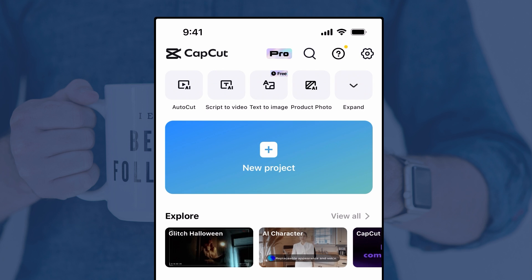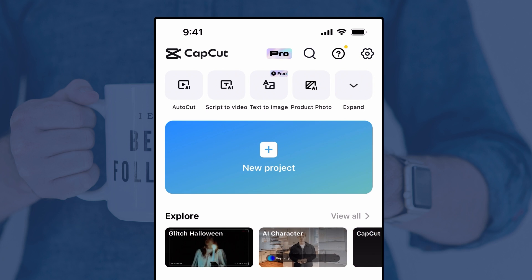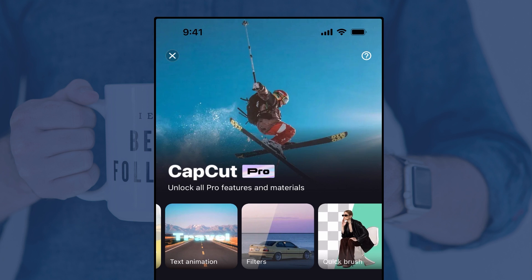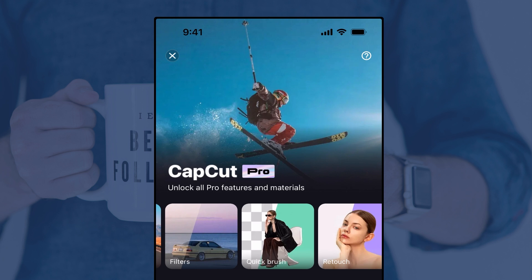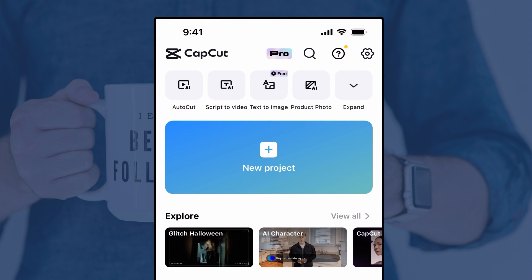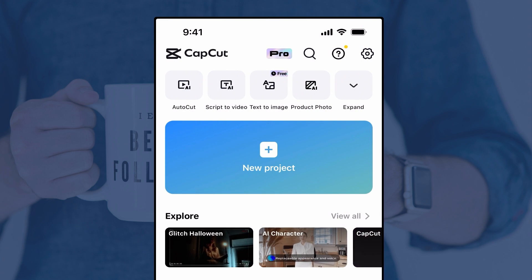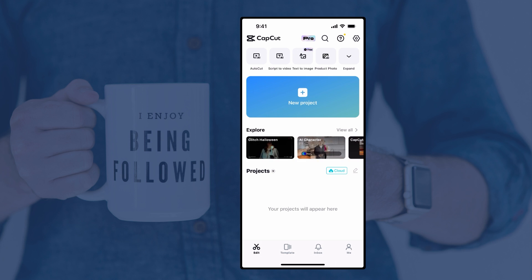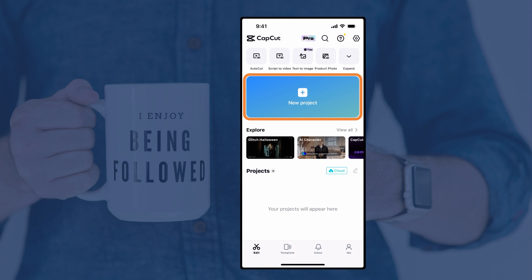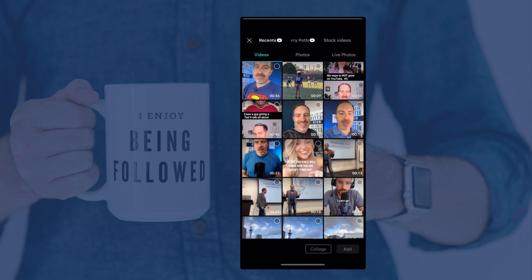One question that comes up a lot is: does CapCut cost money? They do have a paid version with lots more features, but everything I'm going to show you in this tutorial is using the free version of CapCut. You download the app for free from your app store — the Google Play Store or the Apple App Store — and you don't even have to sign in or create an account right away. You can just start editing. To get started, tap that new project button, the big blue button near the top.